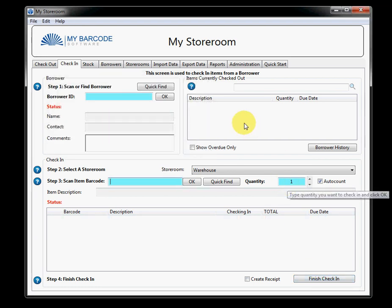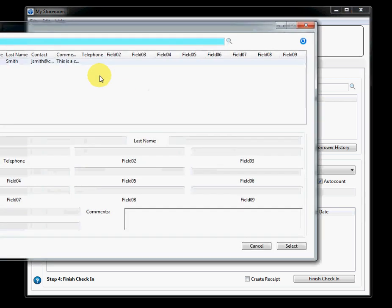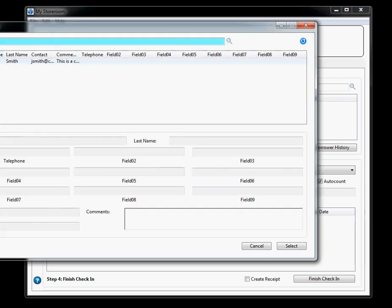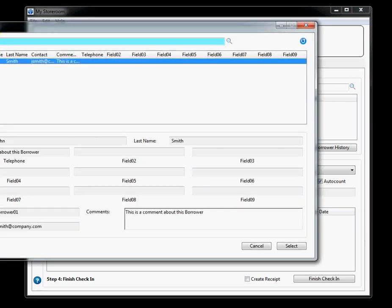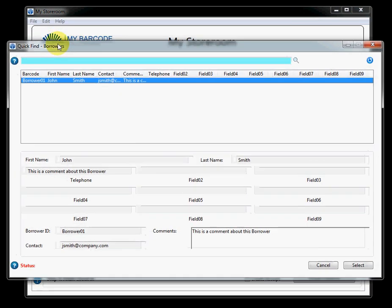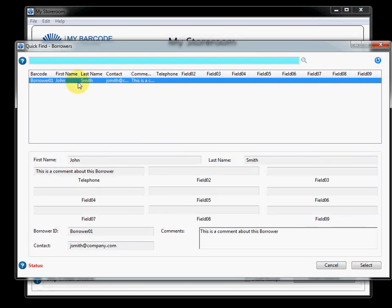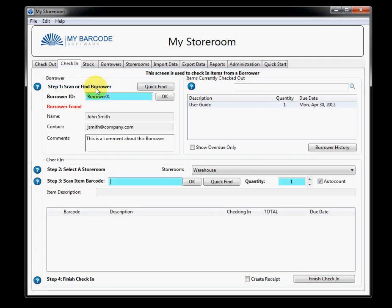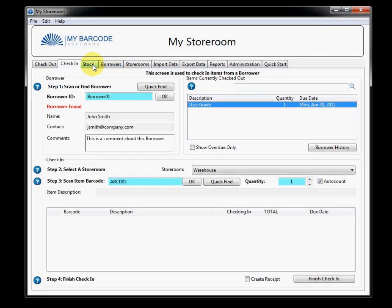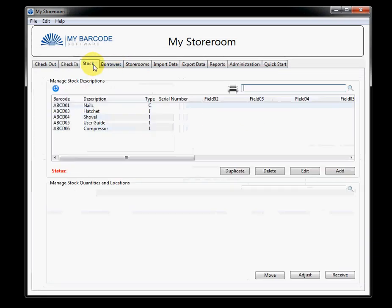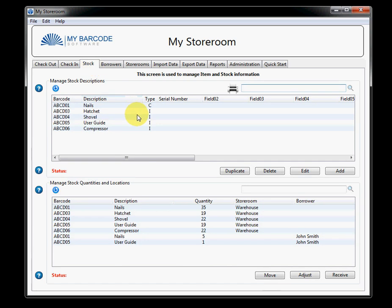And that's pretty much it. If I go back to this user one more time, double-click, you'll see that all I have left now is the user guide. So, let's now go to the stock screen.